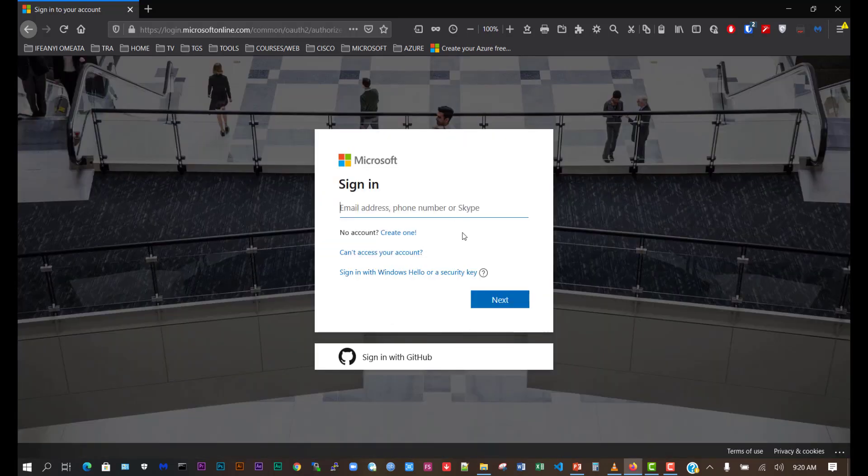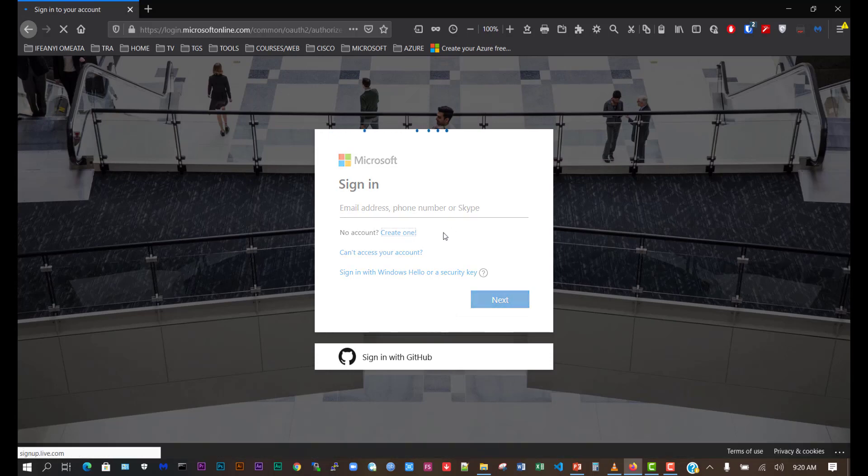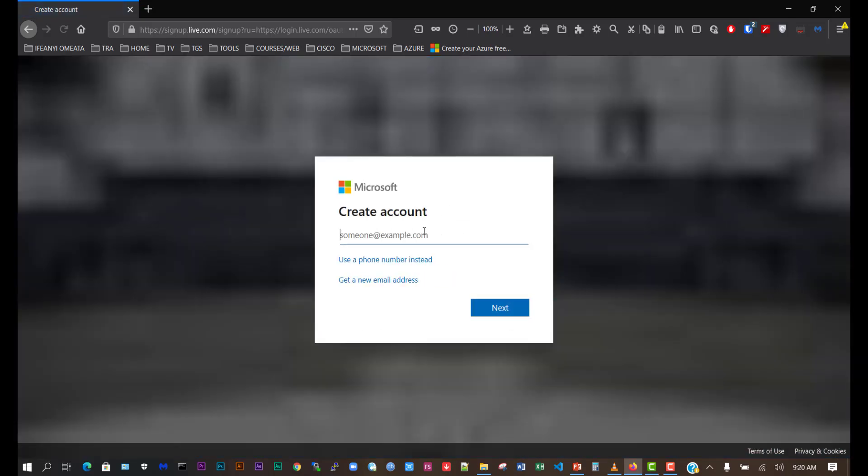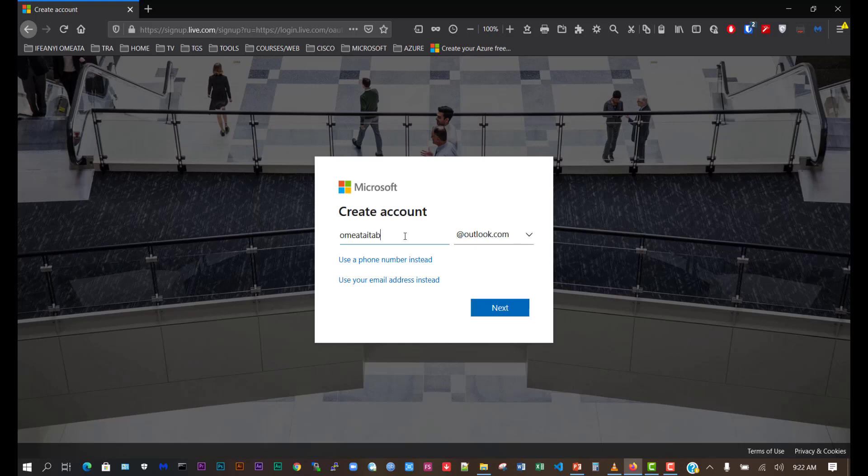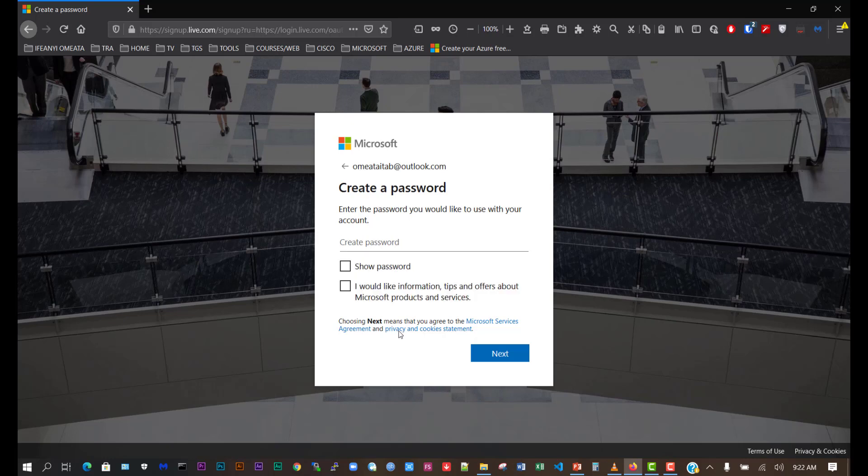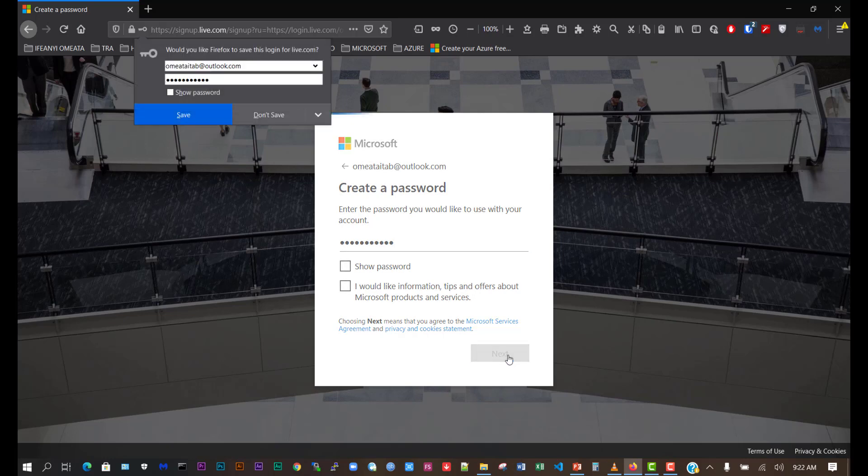Now we've been asked to put in our Microsoft email account to log in, but we're going to create a new one. Click on create one, and I'm going to put in my new email account and click next. Now we'll create a password for the account. I'll put in my password and click next.